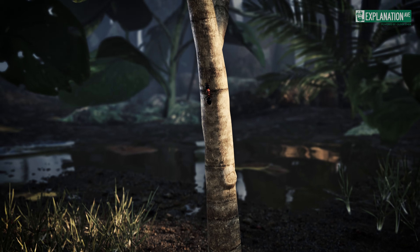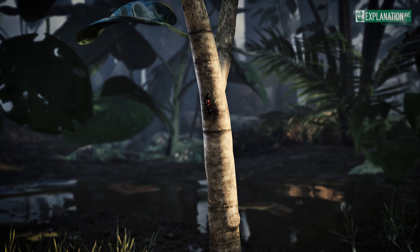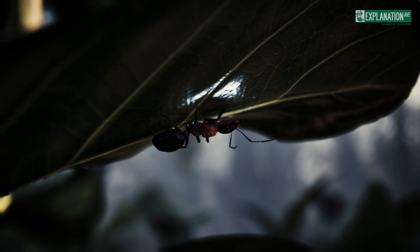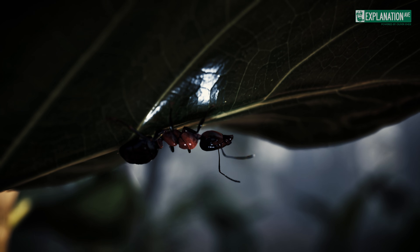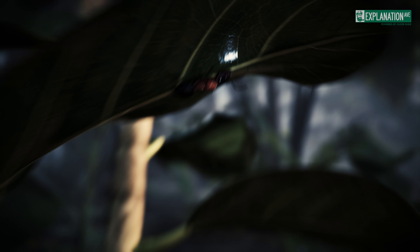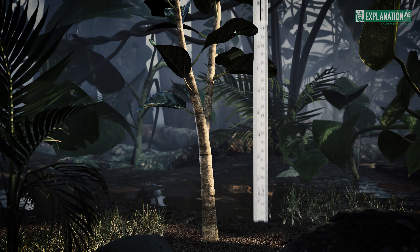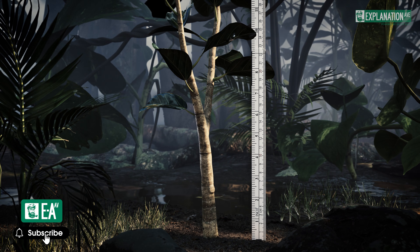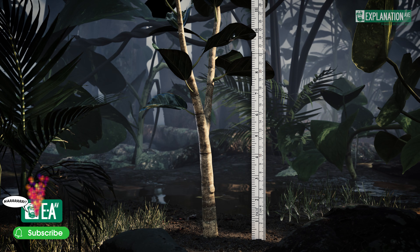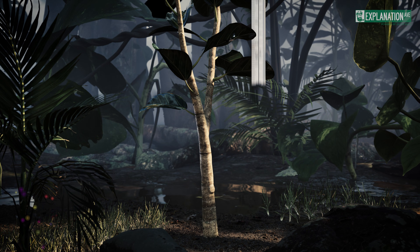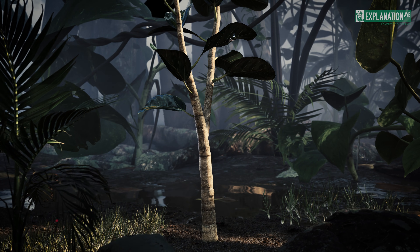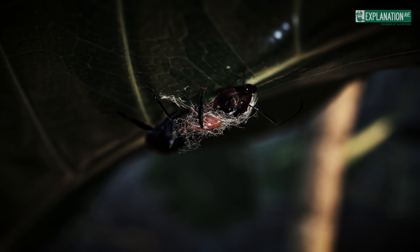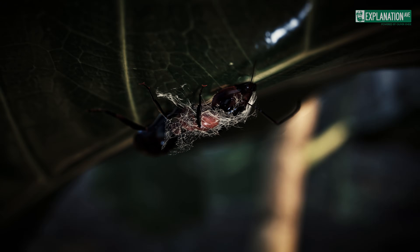Driven by an irresistible urge created by the fungus, the ant climbs vegetation and bites onto a leaf vein on the underside of a leaf about 25 cm above the ground — an area with optimal humidity and temperature for fungal growth. This death grip ensures that the ant remains fixed in place even after death.